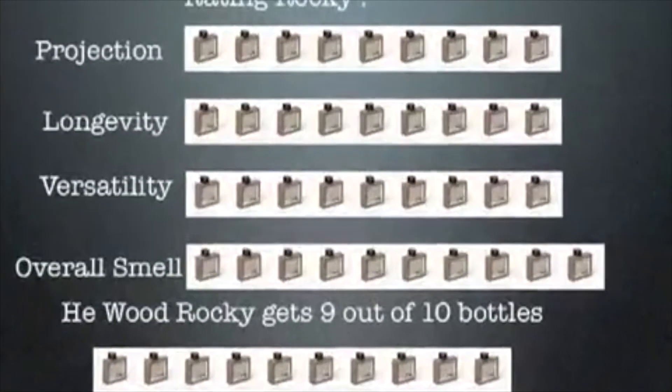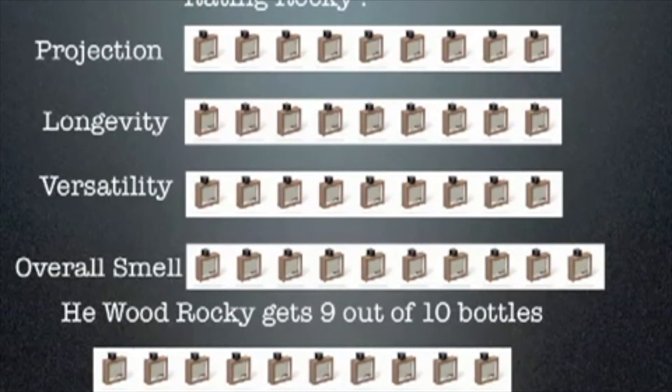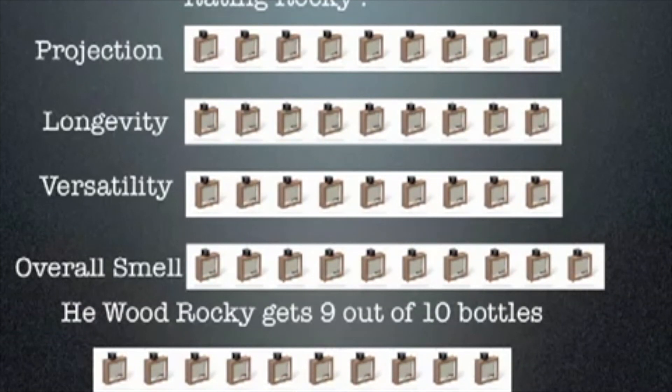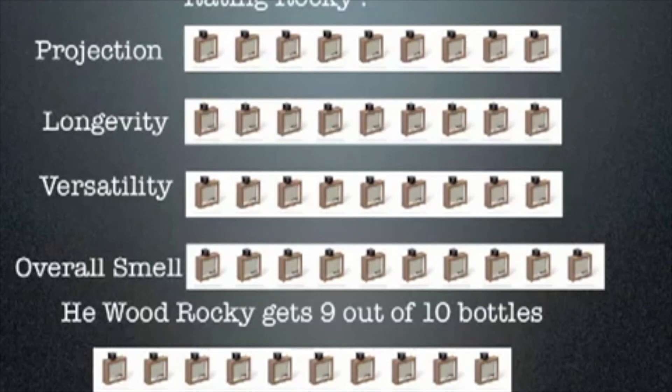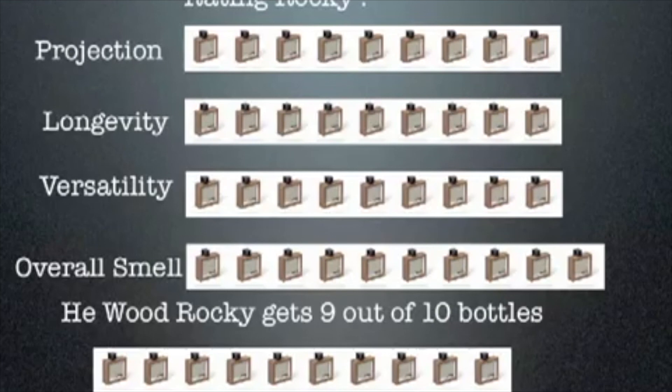Alright guys, let's rate He Wood Rocky Mountain Wood. Projection: 9 out of 10, excellent projection all the way through. Longevity: 9 out of 10, gives me 8 to 10 solid hours every single wearing. Versatility: 9 out of 10, great for evening use, great for casual use, jeans and a t-shirt, going for a walk, hunting, great for fall and winter. Overall smell: 10 out of 10, this is a very unique fragrance, one if not the best floral woody fragrance I've ever smelt. Overall this fragrance gets a solid 9 bottles out of 10.